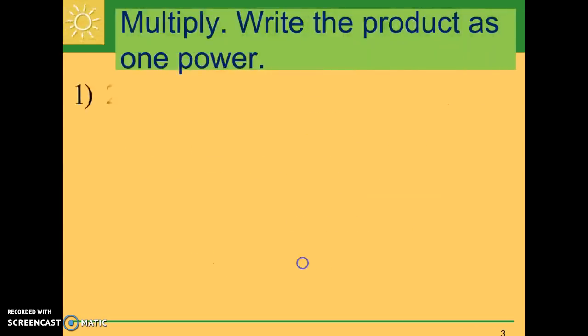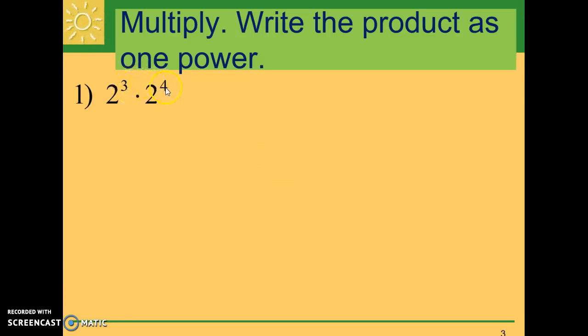Let's look at some examples. Number one is two to the third times two to the fourth. We add three and four and we have two to the seventh power.